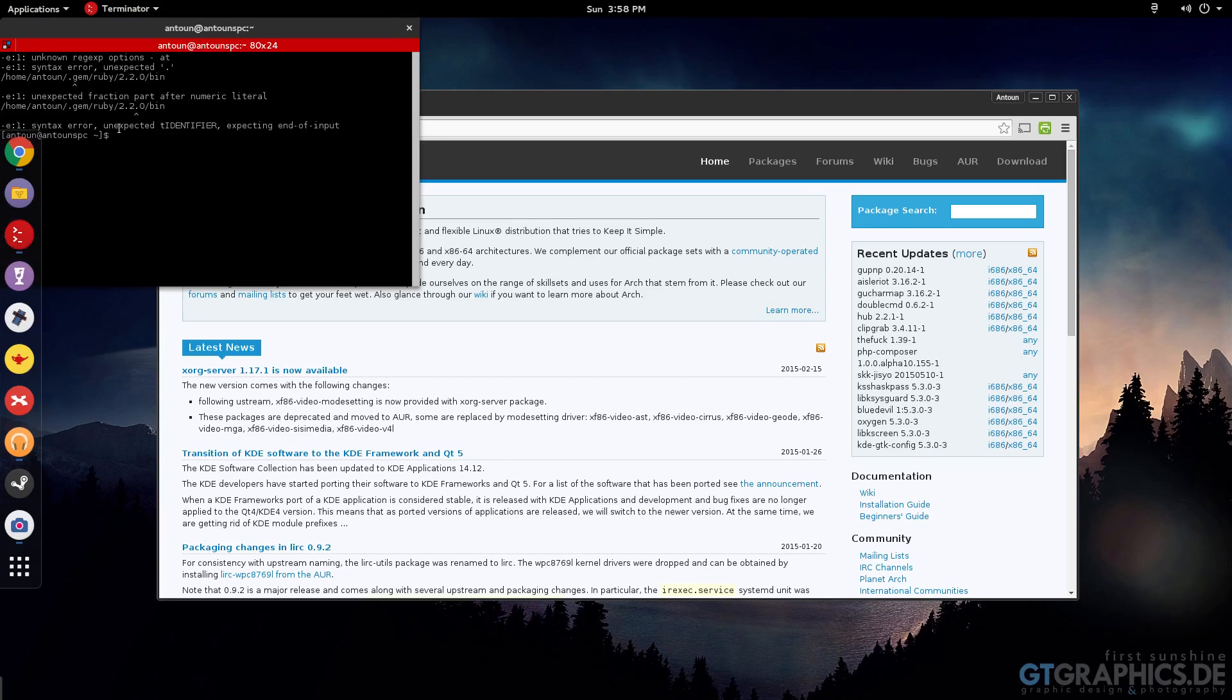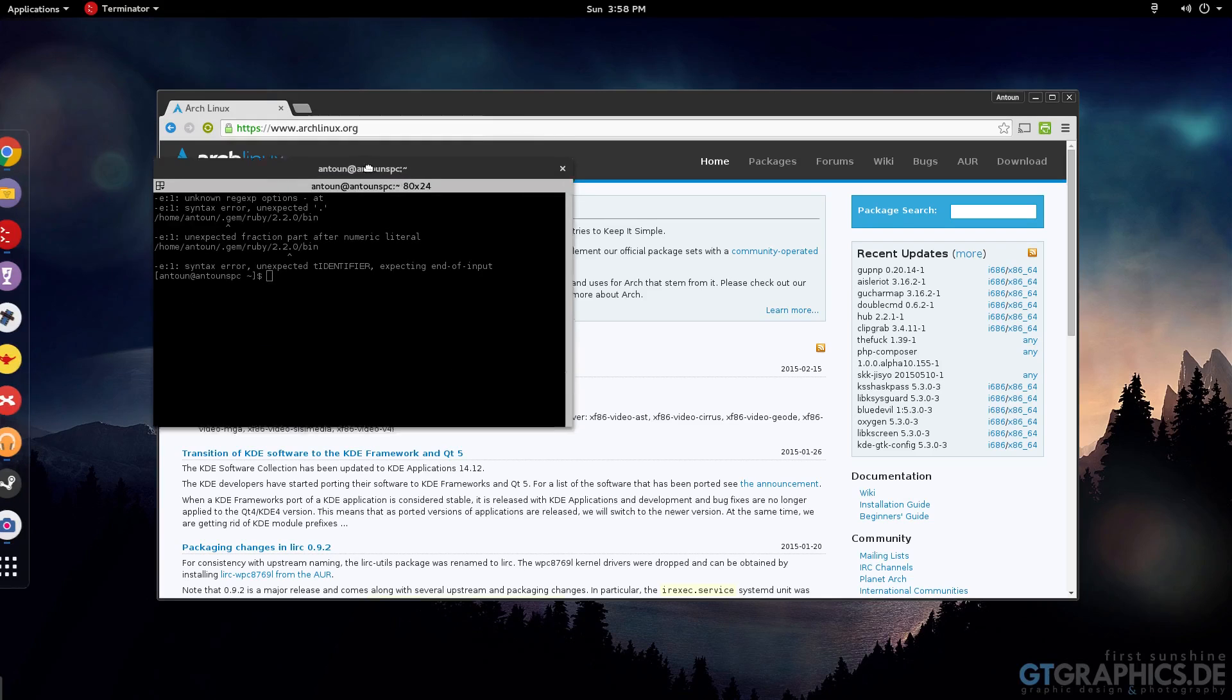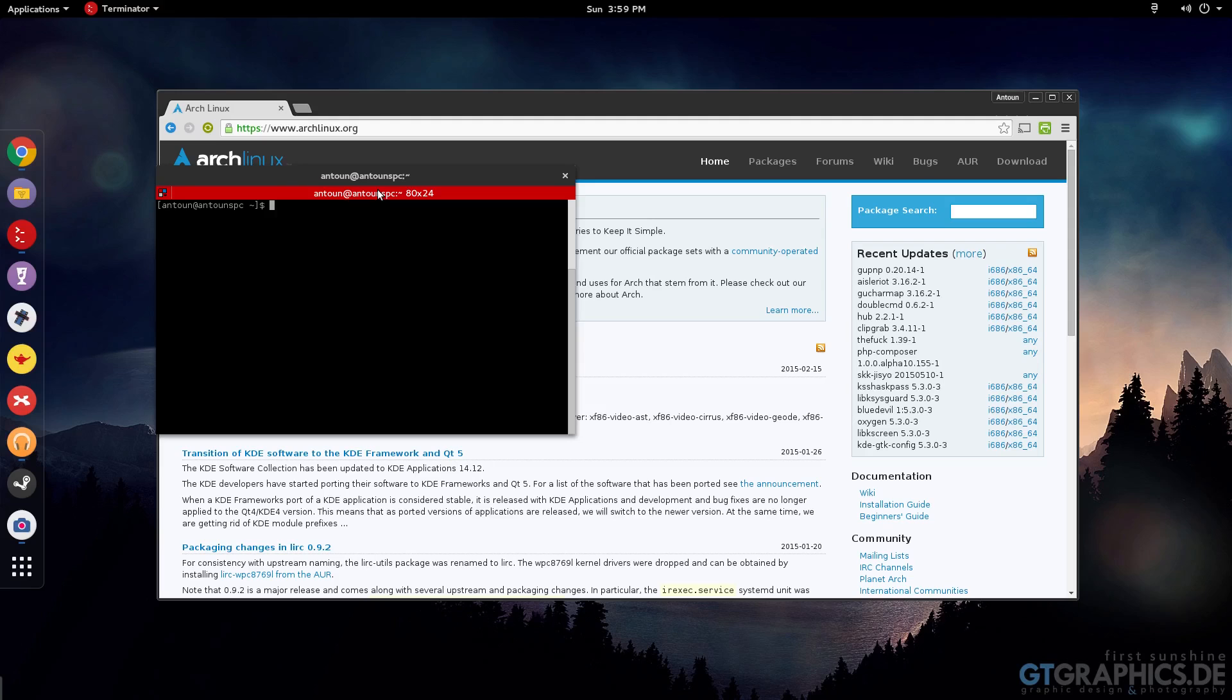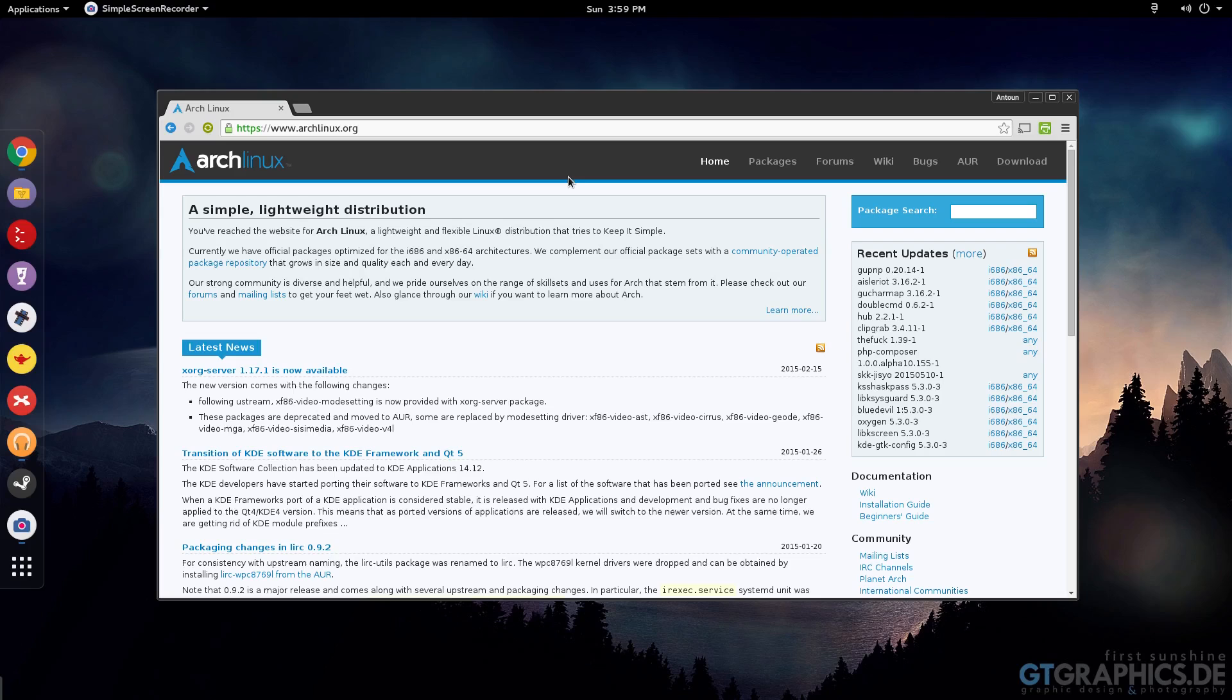When you start the installation, when you download the installation guide, you will be prompted with a terminal. There is no next, next, continue - there is nothing of that there. You start from a terminal and through this terminal, then you install all your packages.